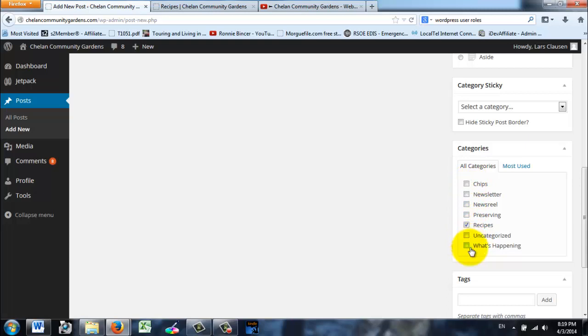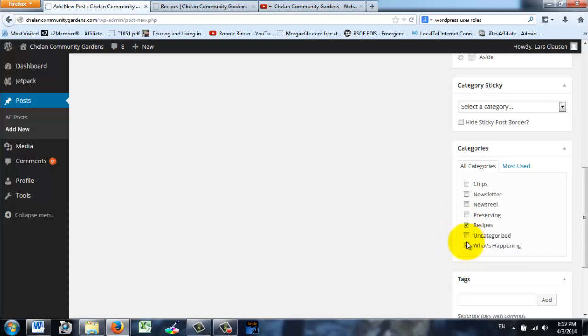If you make a post about What's Happening, for instance we just planted tomato seeds last week, you would click on What's Happening and that would be the category. Notice you can have more than one category, so you could have What's Happening, we're going to be making a certain recipe, and it could also go in the Recipe. In this case we just want Recipes.